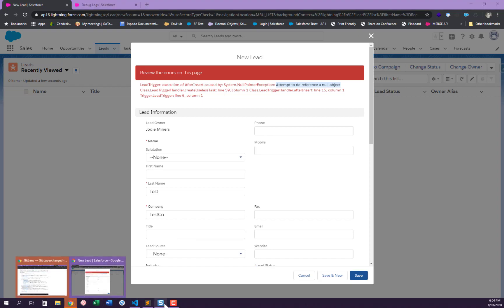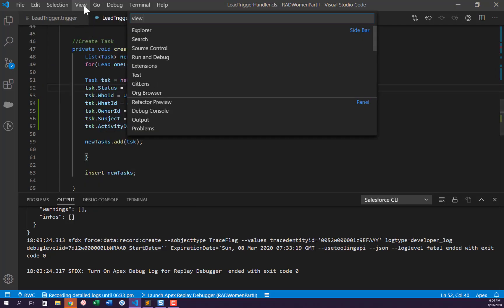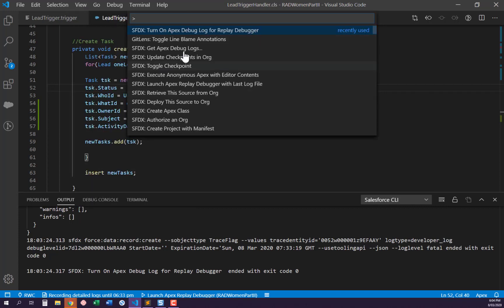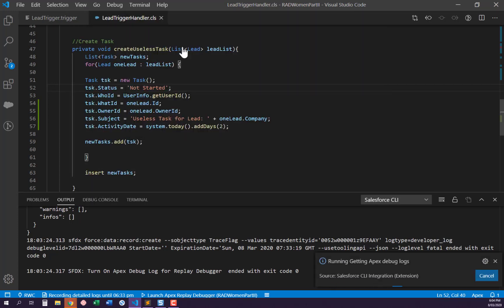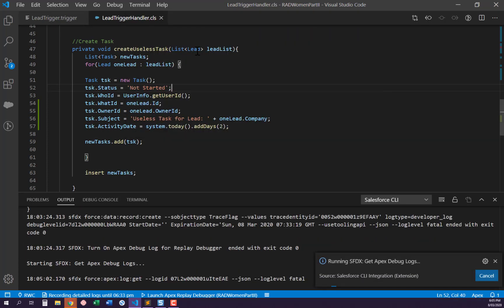The next step is to go to the command palette and run 'Get Apex Debug Logs'. Then we've got the debug log there — the 6:04 PM one — which is exactly the debug log we need.